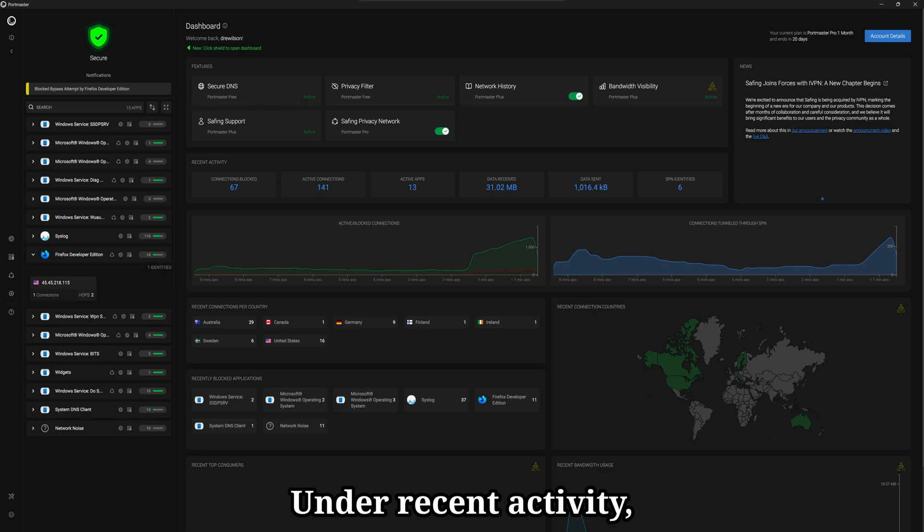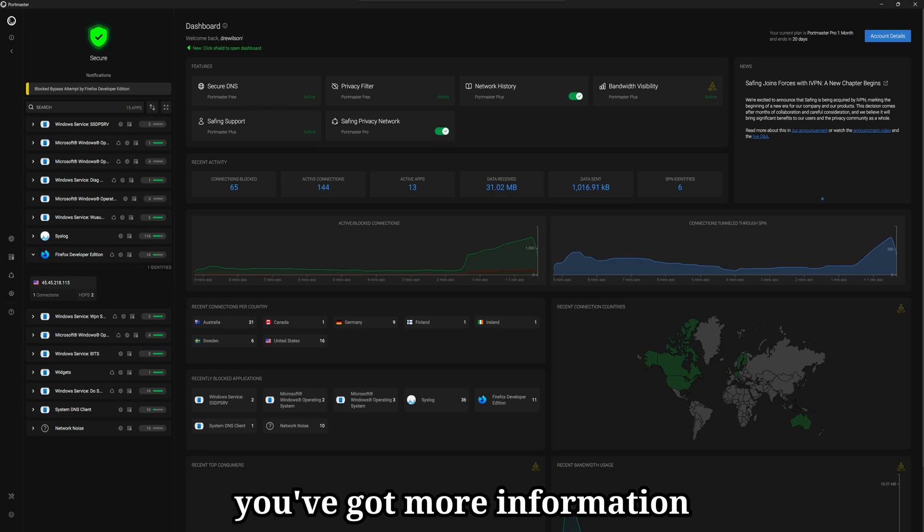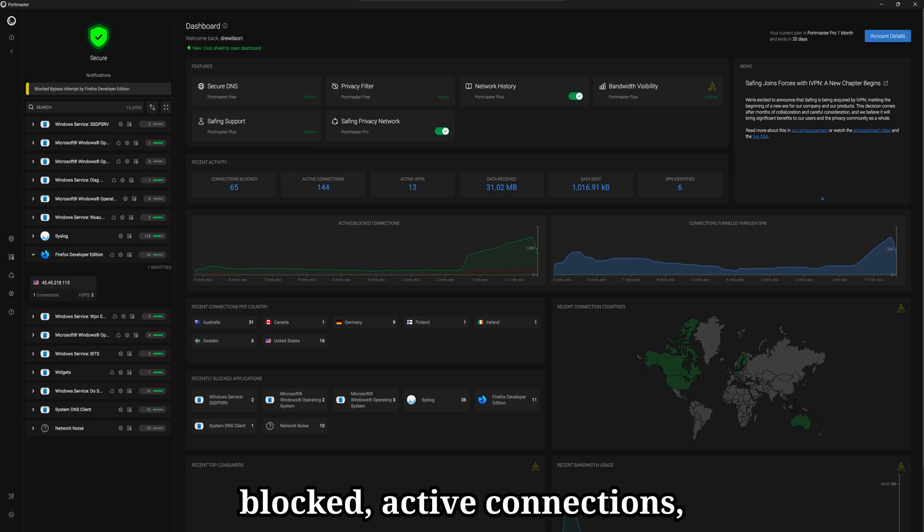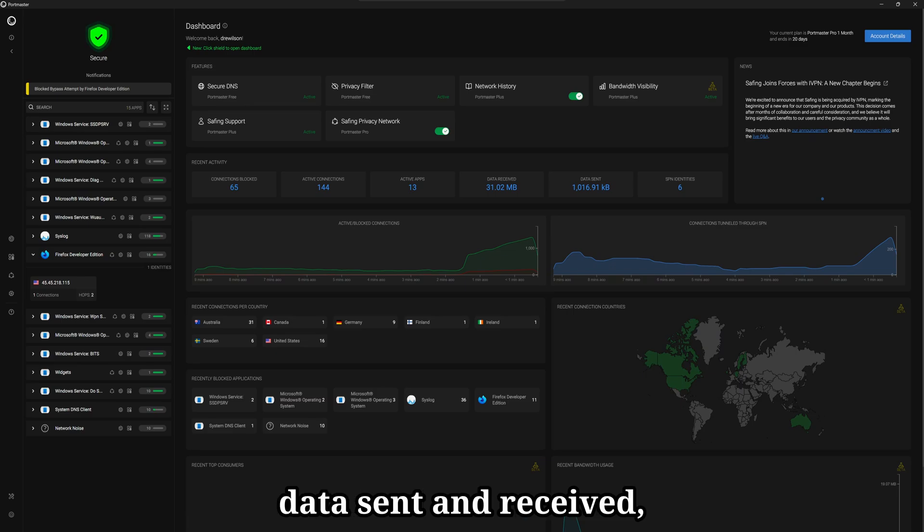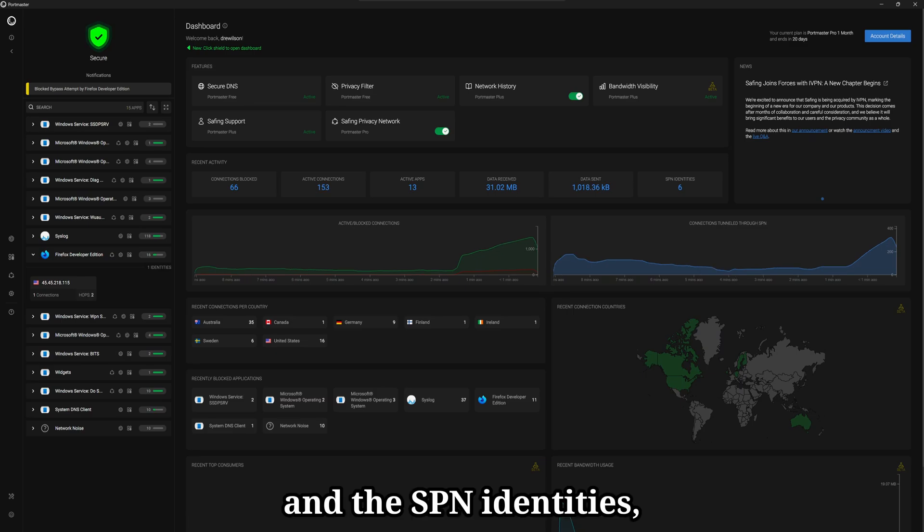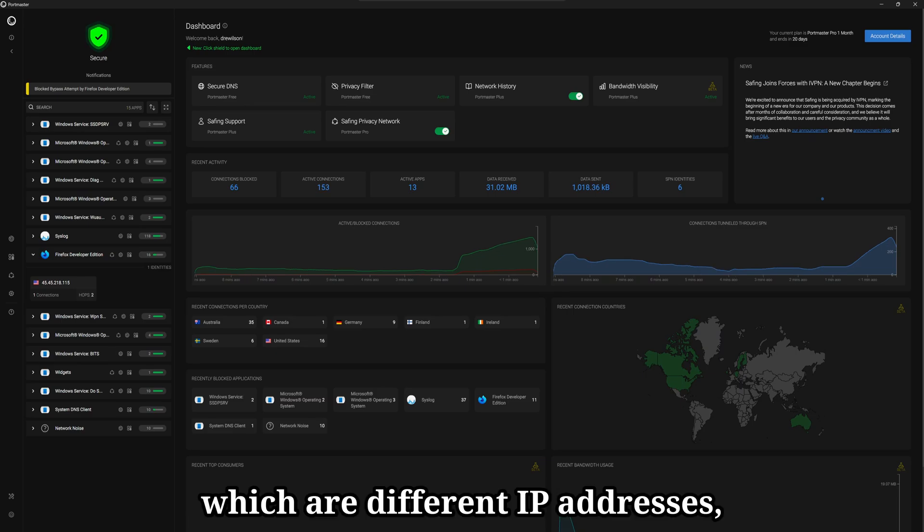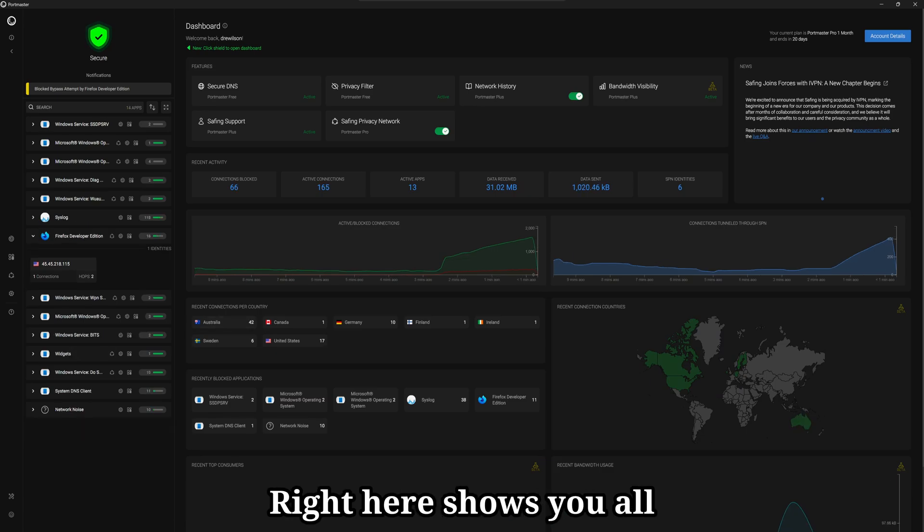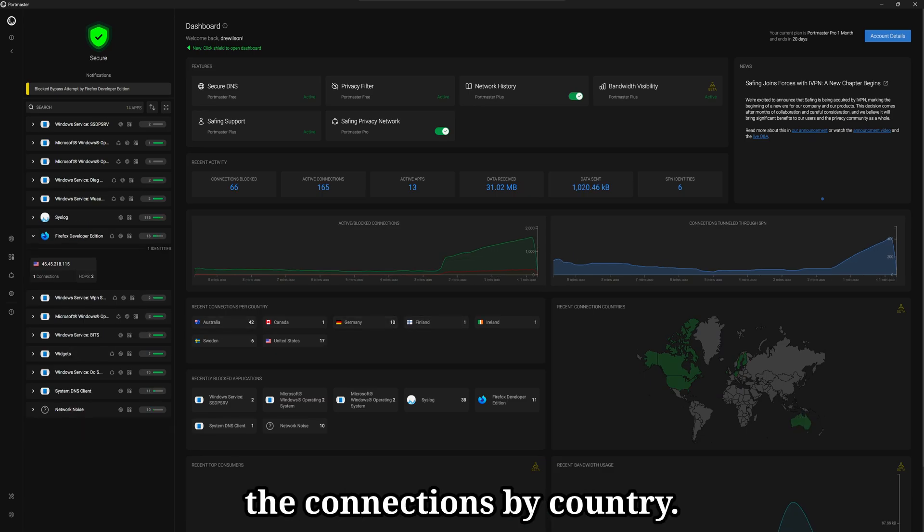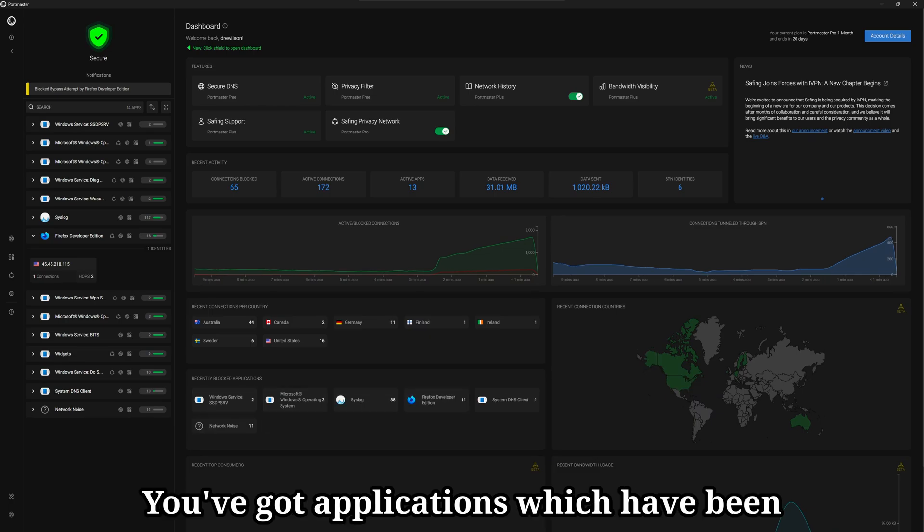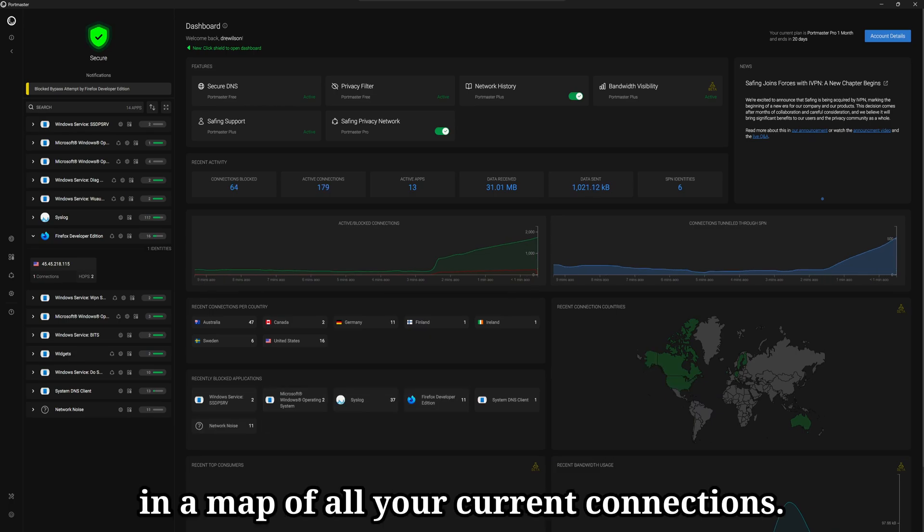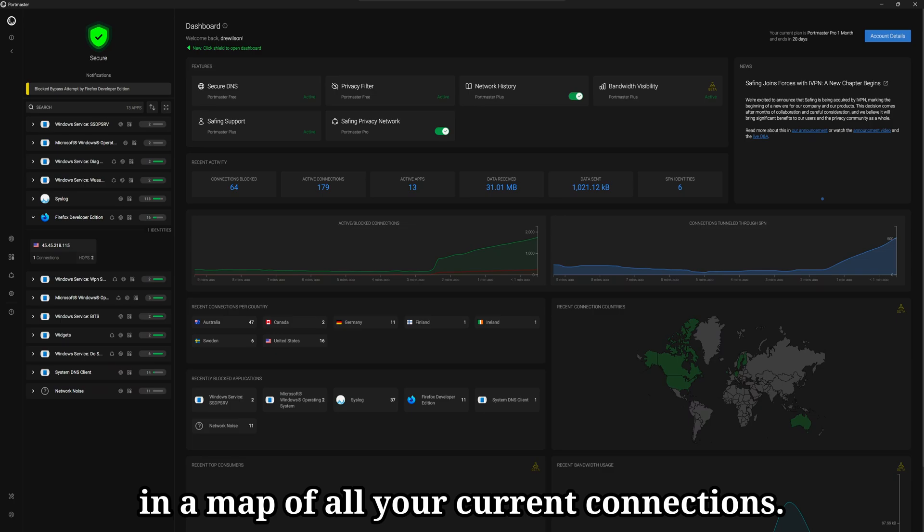Under recent activity, you've got more information about your current connections, such as connections blocked, active connections, data sent and received, and the SPN identities, which are different IP addresses, which we'll look into later in the video. Right here shows you all the connections by country. You've got applications which have been blocking connections in a map of all your current connections.